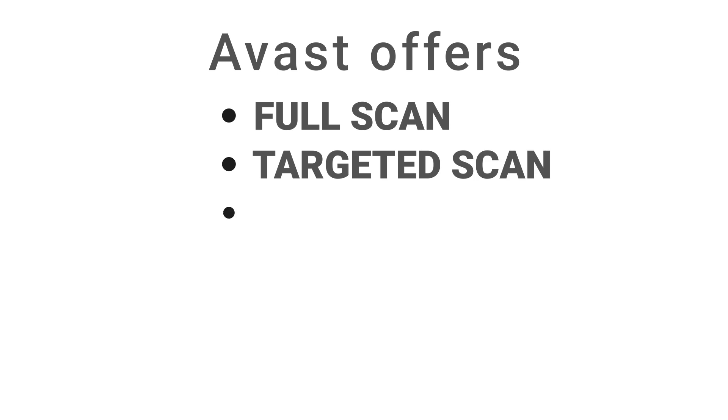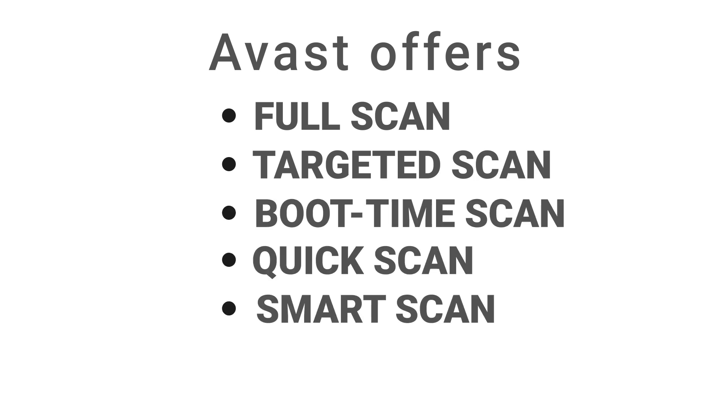On the other hand, Avast offers Full Scan, Targeted Scan, Boot Time Scan, Quick Scan, Smart Scan and Custom Scan options. The Full Scan detected 98.8% of malware and took only 23 minutes to complete, falling slightly behind AVG.